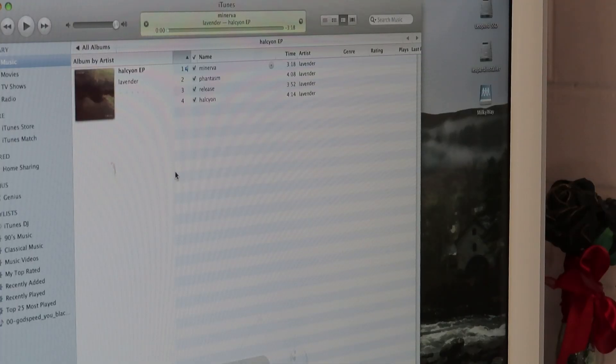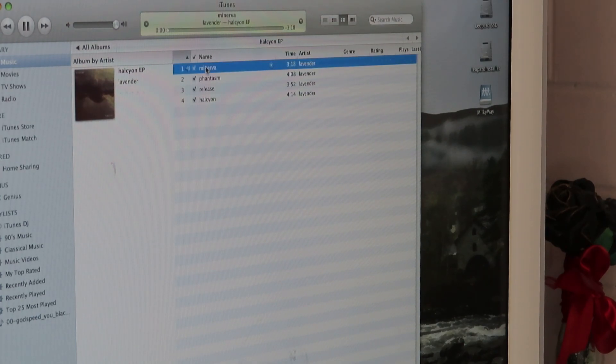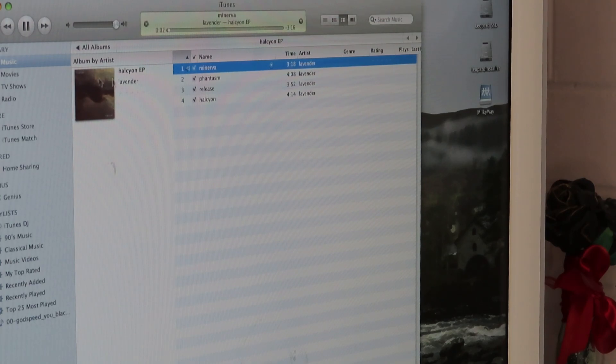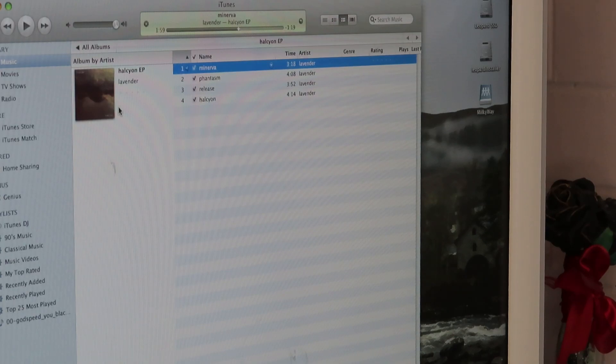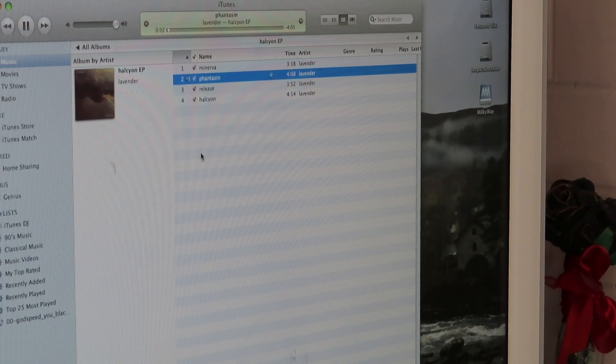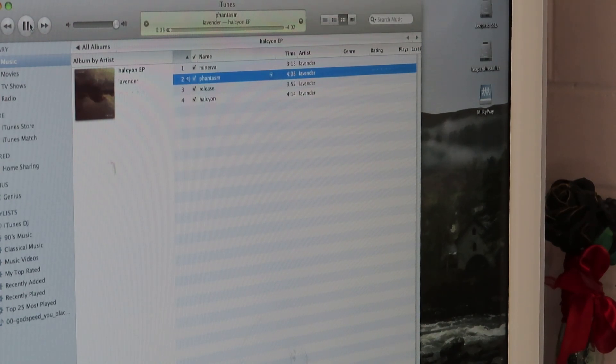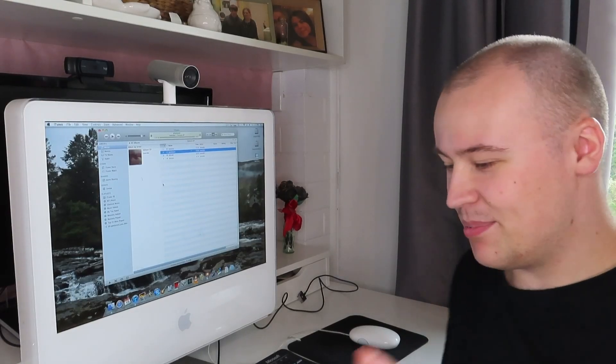Some of you guys will probably remember this interface. And I'll just quickly try and play a song here. As you can hear the internal speakers don't really agree with my music taste. They're very very weak. Yeah doesn't sound great. But that's not the point.